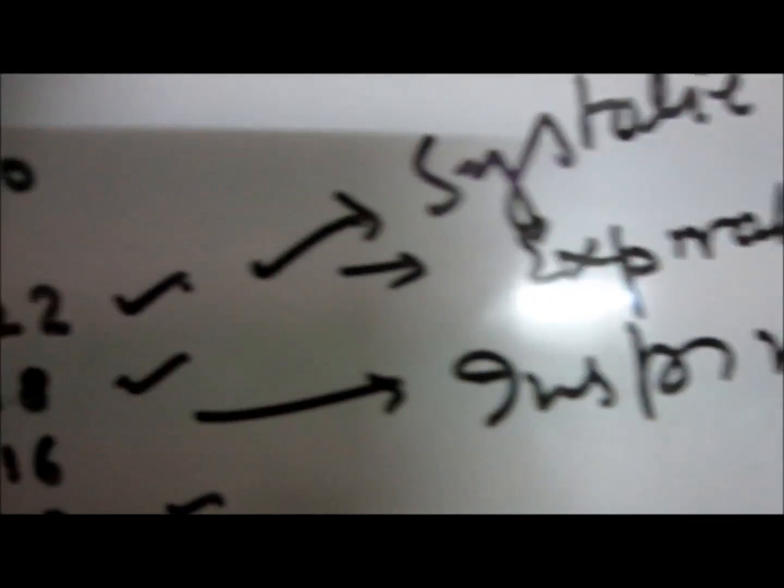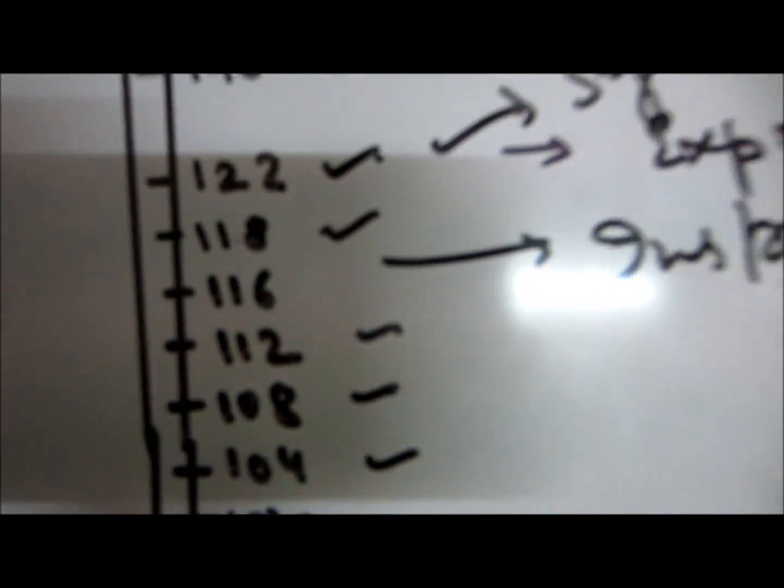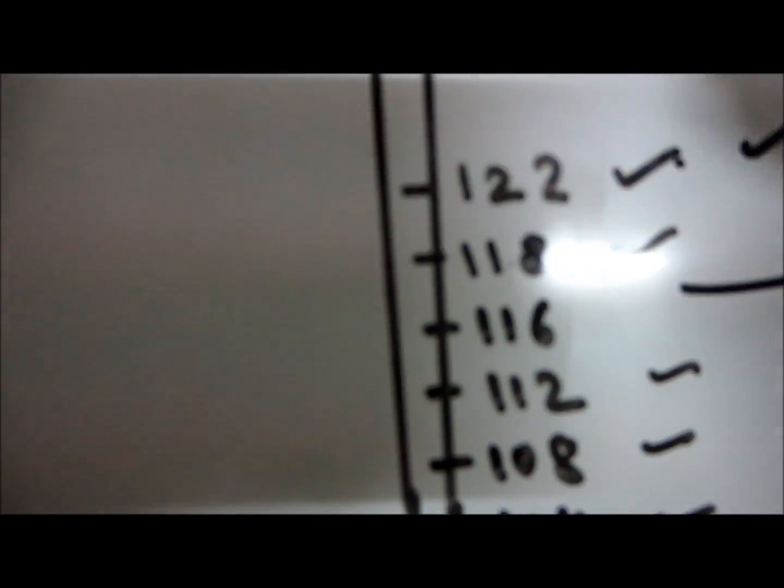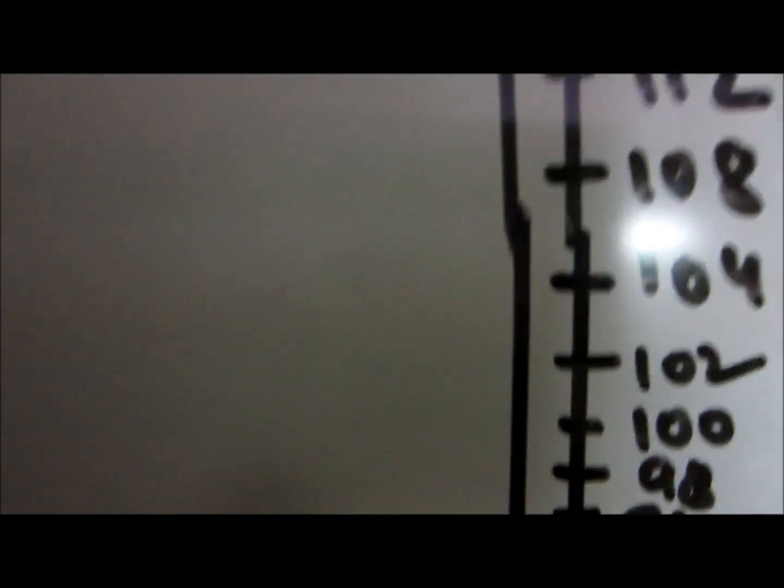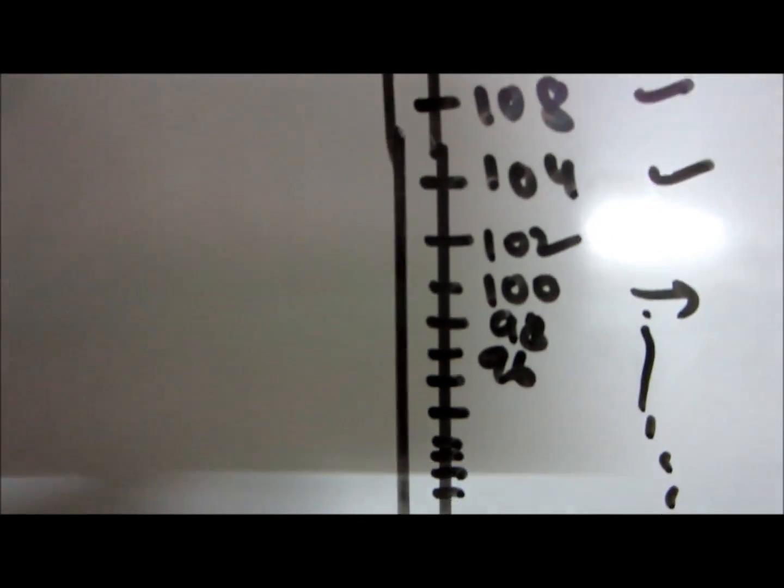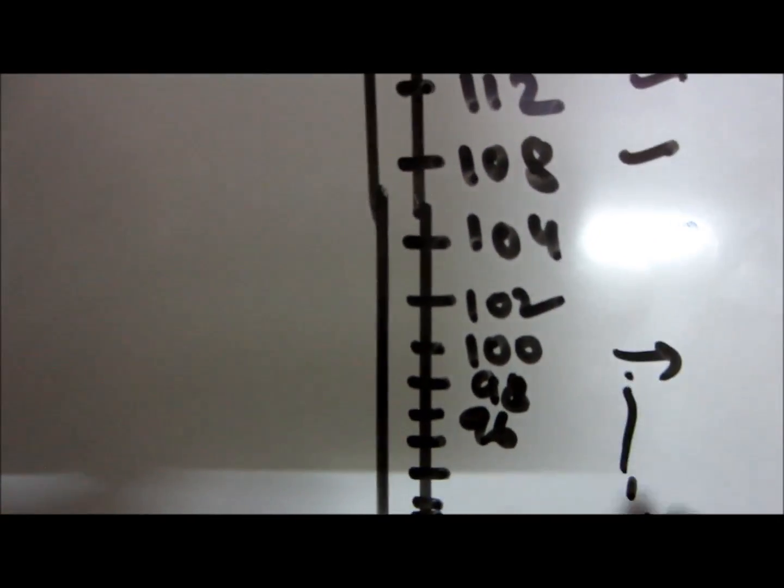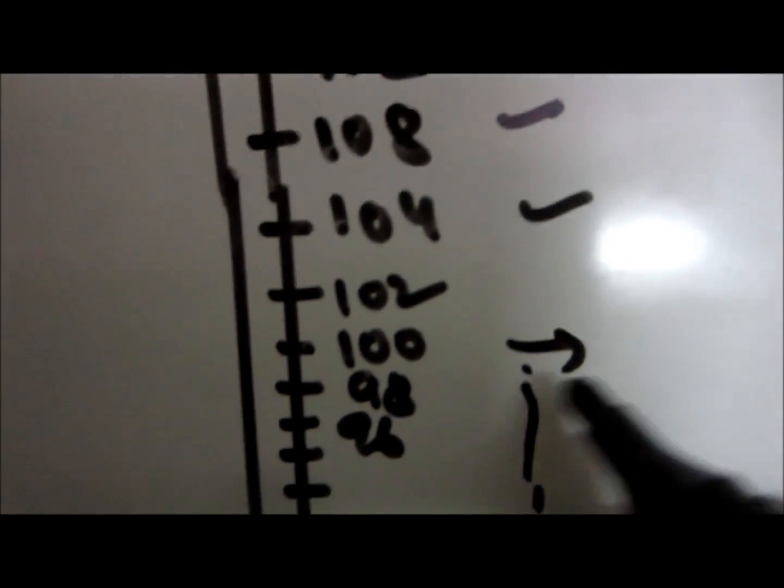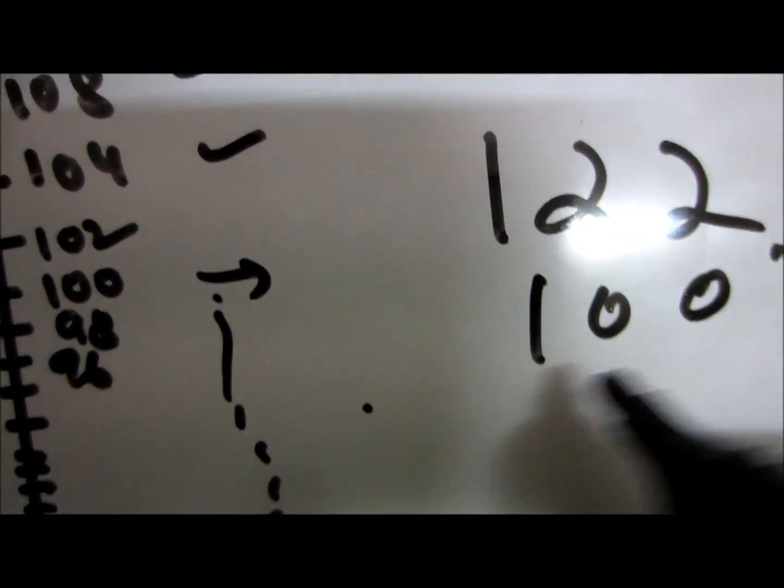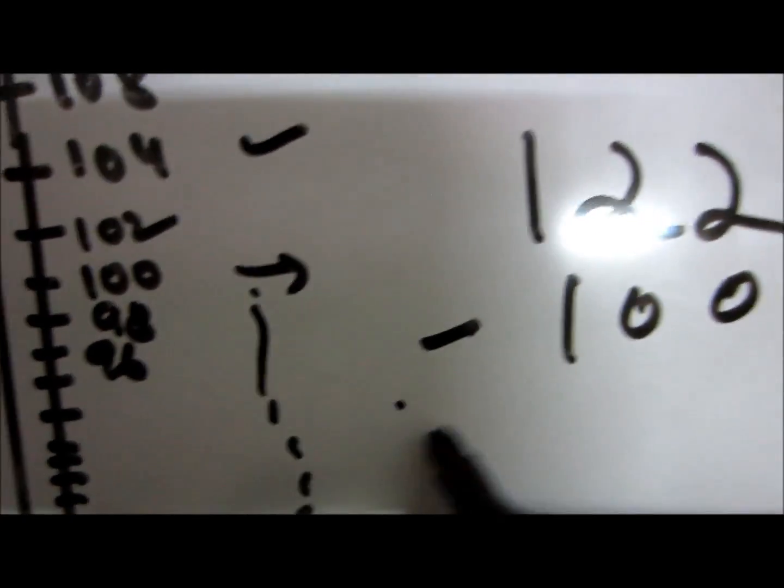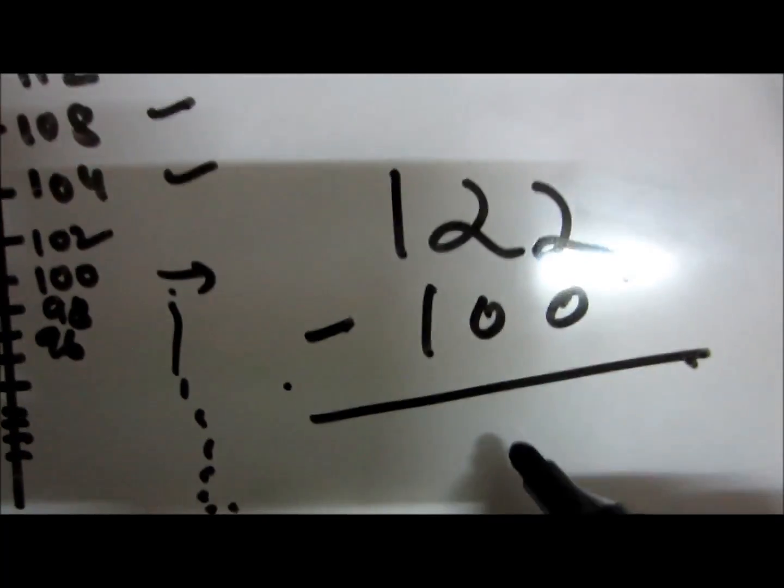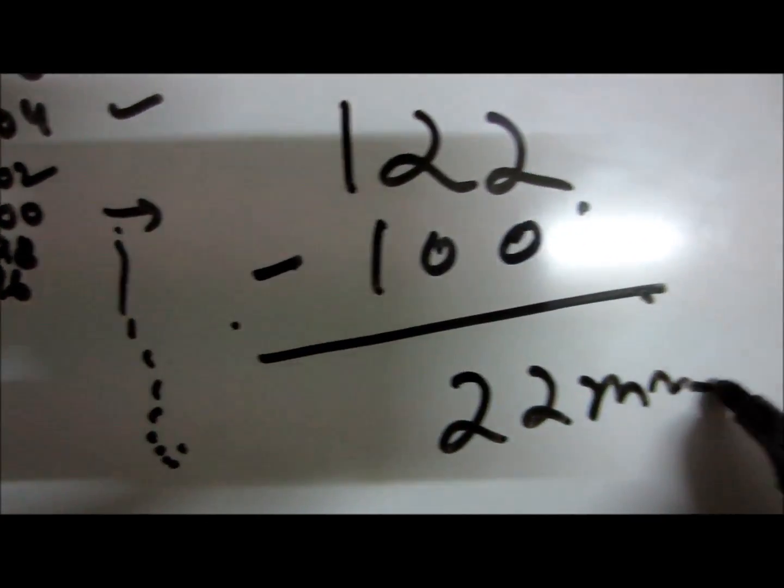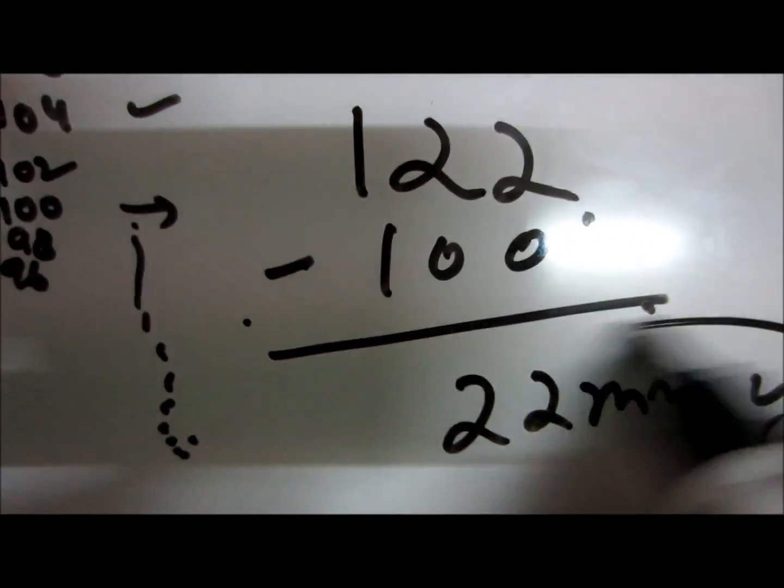So this difference, where the sound was first heard, was 122. And after that, the point where the continuous sound was heard, tuck tuck tuck tuck, is here at 100. So the difference is about 22 mm of Hg. This difference, if it is greater than 10 mm of Hg, is known as pulsus paradoxus.